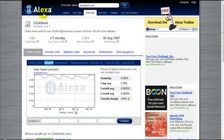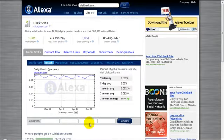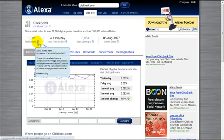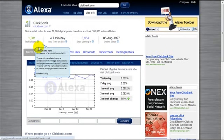As you can see, this section here, the traffic rank, shows you the measure of the website's popularity. It's calculated using a combination of average daily visitors and page views over the past three months.